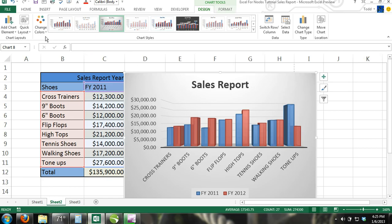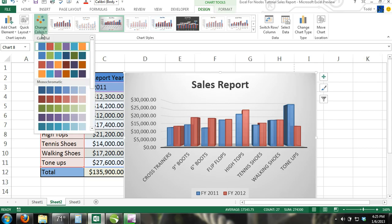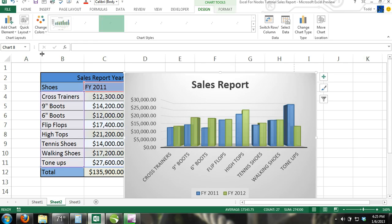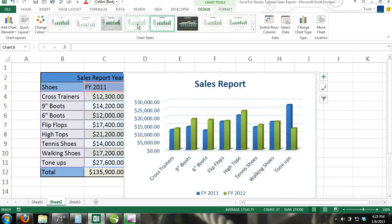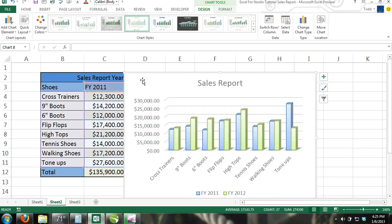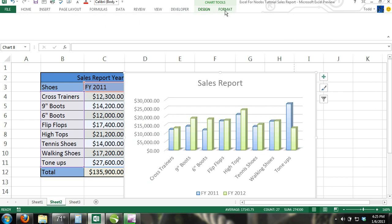In the Chart Tools contextual tab you can modify your font with different styles, sizes, and colors. You can also modify the entire chart by selecting the entire chart or you can modify certain parts of the chart by selecting the part that you want to modify.